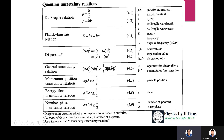The general uncertainty principle: (delta A)^2 times (delta B)^2 is greater than or equal to (1/4) times the average of the commutator [A-hat, B-hat] squared. The momentum-position uncertainty relation: delta p times delta x is greater than or equal to h-bar over 2 — also known as the Heisenberg uncertainty relation. The energy-time uncertainty relation: delta E times delta t is greater than or equal to h-bar over 2.